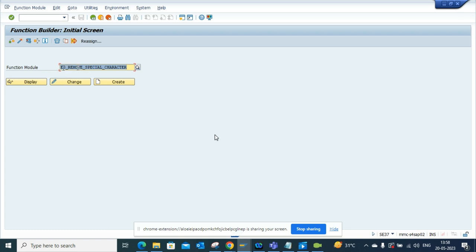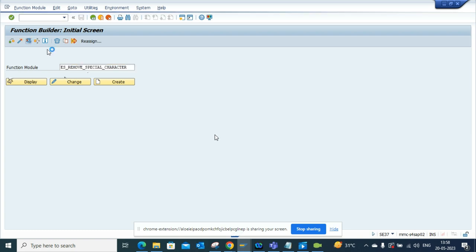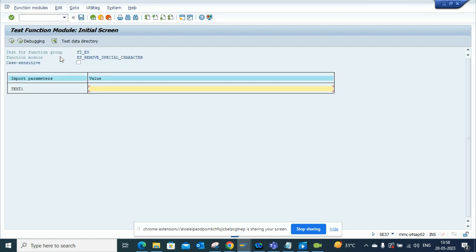This is the function module you can use: ES_REMOVE_SPECIAL_CHARACTER. Now if I execute it, I'll put some special characters here. I'll just put A, B, C, D, F...